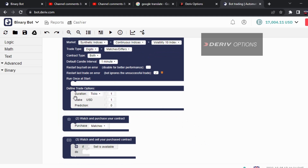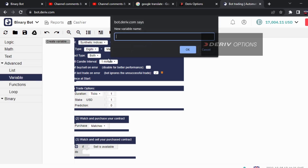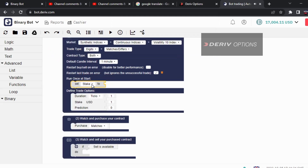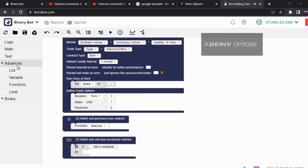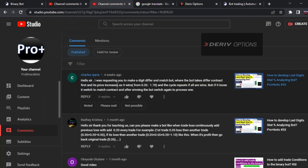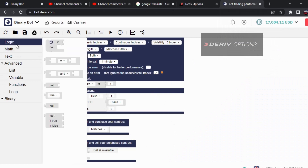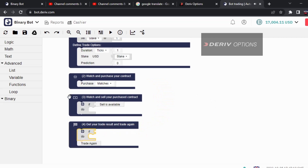We want to change the staking pattern, so first I'll create a variable. I go to advanced, create a variable for stake — if you want to change something you want to create a variable for it. I'll set the stake to one, then take this variable 'stake' and connect it to the USD stake field. Then I go to logic, take a code block, and connect it to the purchase block — we don't want the third code block because we don't sell any contract here.